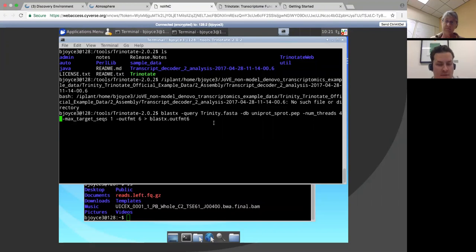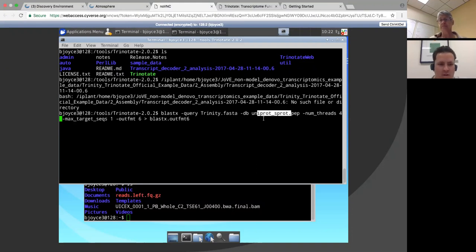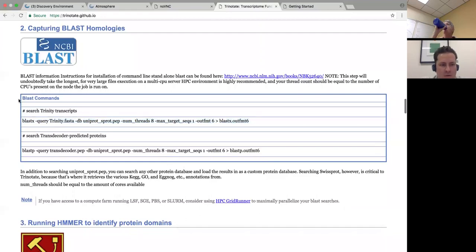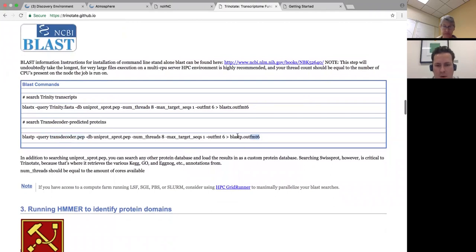I'm not going to run this because it will run for a very, very long time. Basically you set this all up, press enter, and it'll run. It will take all of those transcripts in this Trinity assembly and blast them against the UniProt database. That's going to go for a while because UniProt is huge — it's every known protein or every known nucleotide coding sequence. The only difference for BLASTP is that you use the peptide translation we got from TransDecoder. It will also output to a file for use later.